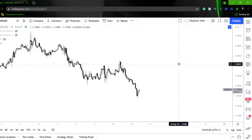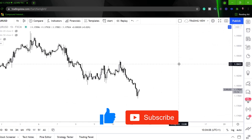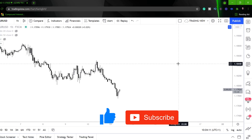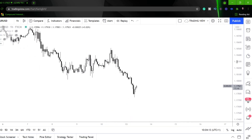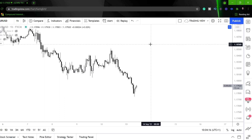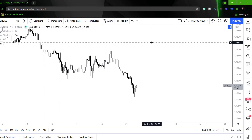Alright guys, welcome back to the channel. So this video is going to be all about RSI divergence. The RSI is a good tool to help you identify potential reversal points in a market. I'm going to show you some things to look out for if you want to use the RSI purely as a strategy.